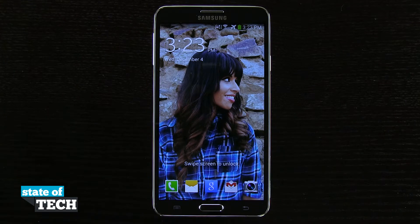Welcome to State of Tech. This is James here with another Note 3 tip for you. I'm going to show you how to add widgets to your lock screen.